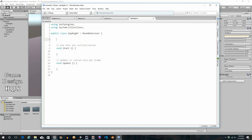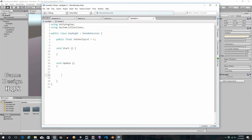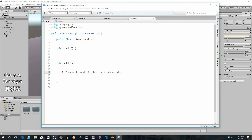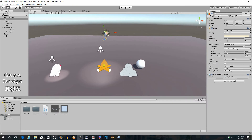We need a variable for our intensity: public float intensityLvl - short for level - and it starts off as one. Let's get rid of these remark statements. Inside the Update section, with every frame the intensity will be reapplied: GetComponent Light dot intensity, and it'll be set to intensityLvl. I just want to point out this is one of those cases where GetComponent really does mirror the inspector - Sun is selected, you chose Sun, then Light, then intensity.